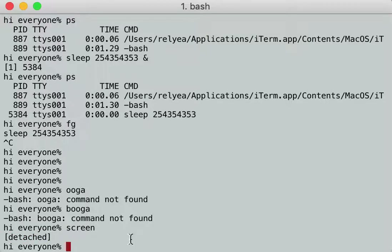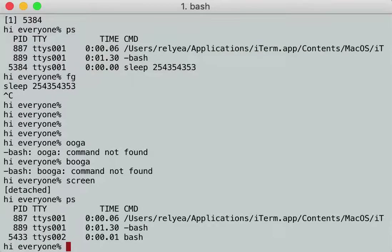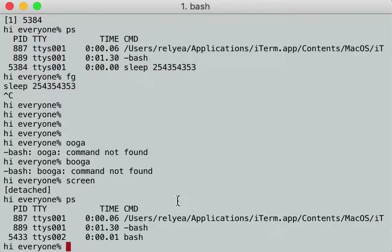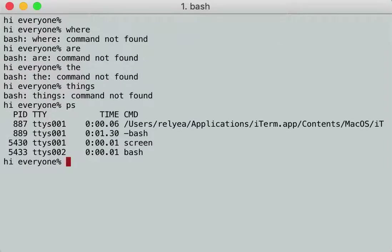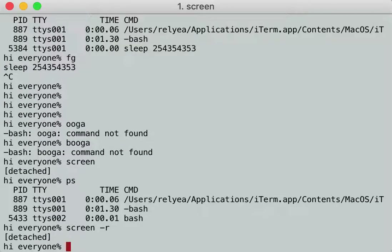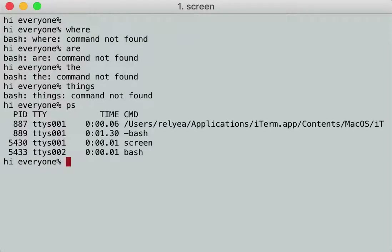What does 'detached' mean? If I look in processes, it's still running. That new screen — even without screen running, that bash shell is detached but it's running, which means I can go back to it. An easy way is `screen -r` to recall what you were in. Boom, now I'm back in that one. And I can detach it again and go `screen -r` and pop back into it.